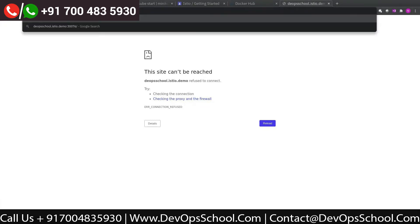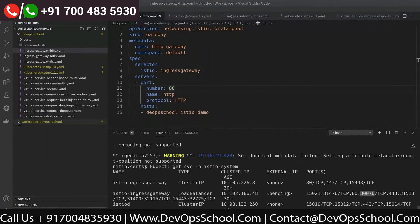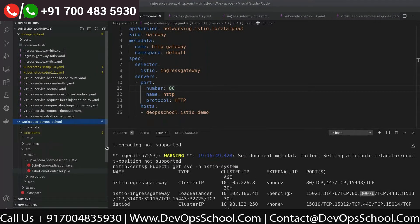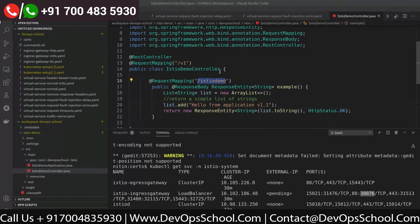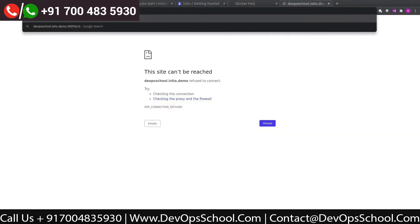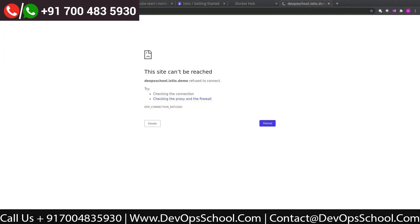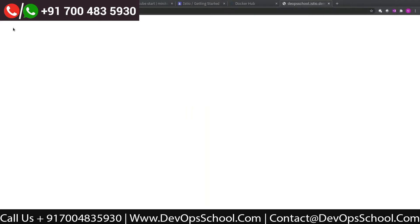Now I know the port number. The next thing is the URI — what was the URI we configured? It was /v1/istio-demo. Let's see if we are able to access it now. The request will be v1/istio-demo. And yes — I got a successful response from my service! That means the traffic went from the Istio ingress gateway to the virtual service, then to the Kubernetes service, and then to the pod.